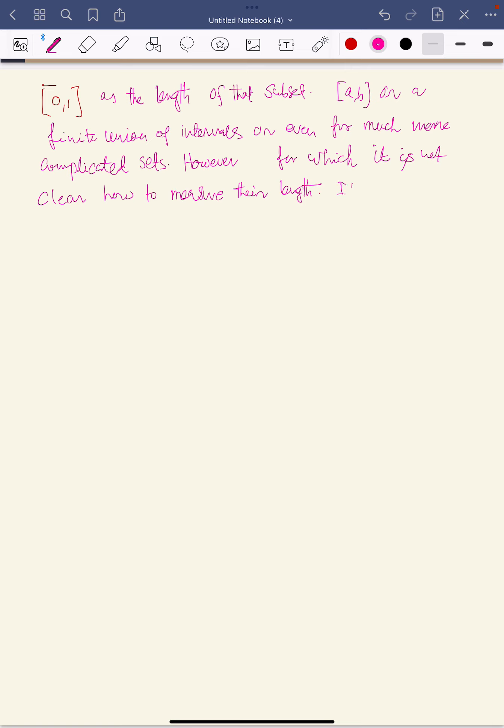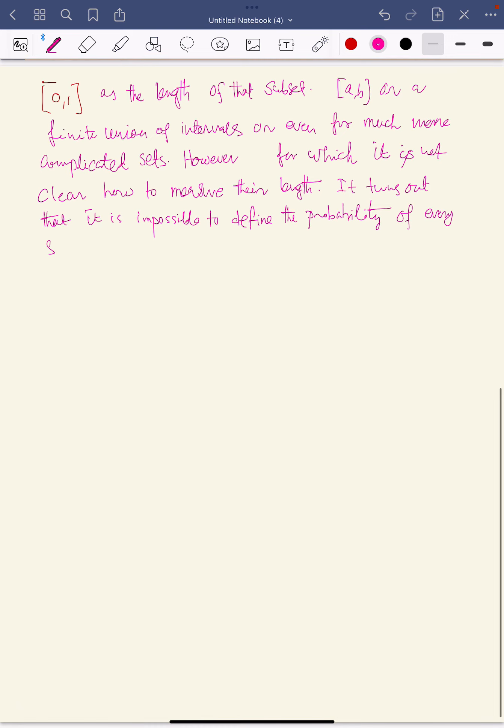So it turns out that it is impossible to define the probability of every subset of the closed interval [0,1].